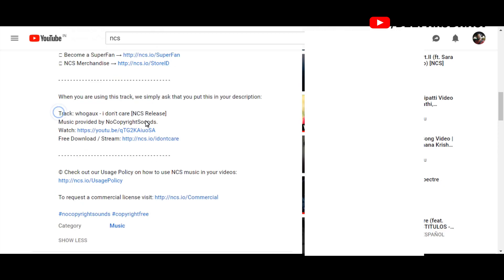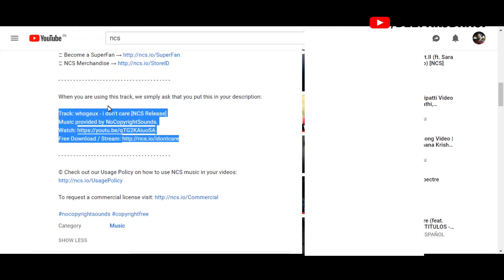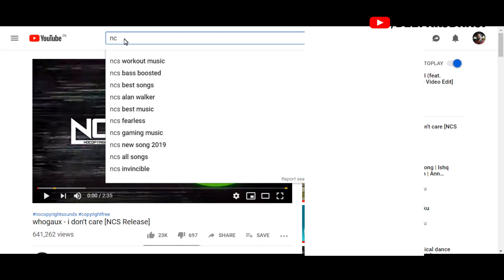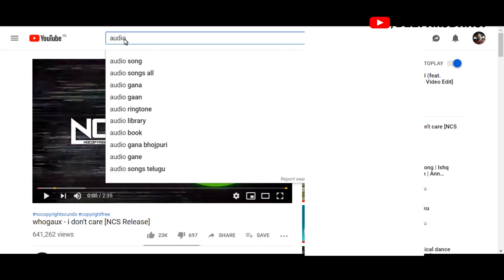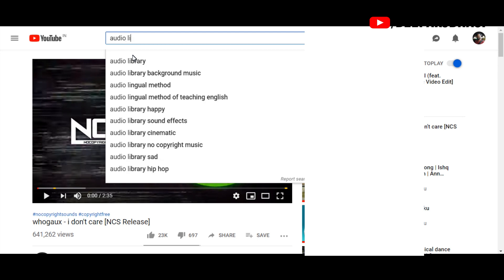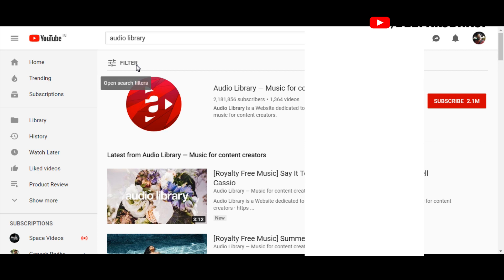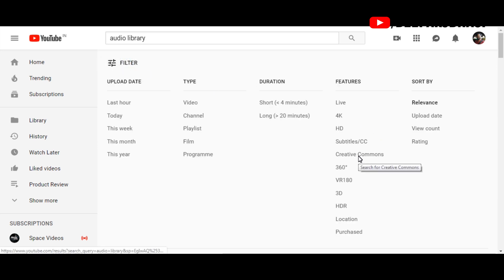We will have a portion. When you are using this track, we will paste it in the description box. The first channel is the audio library. We will check the music for free, check the videos on YouTube, and check the Creative Commons filter.